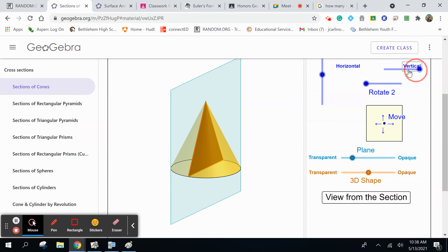So it all depends on how we cut the figure to determine what the cross section is going to be. Everyone okay on the concept of cross section? I will always tell you how it's going to be cut. You can play around with other ones — go to spheres: it's a circle every time, no matter how it's cut. And a cylinder is a little different — horizontal versus vertical cross sections differ.